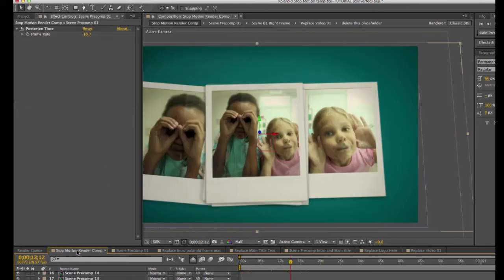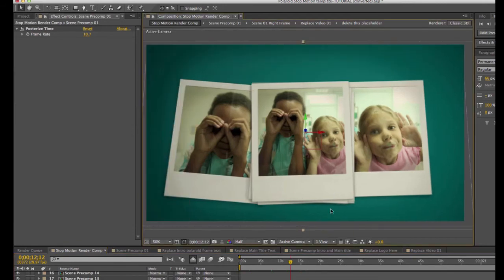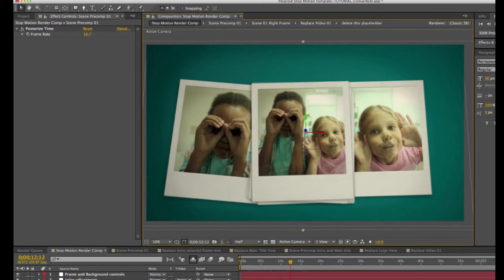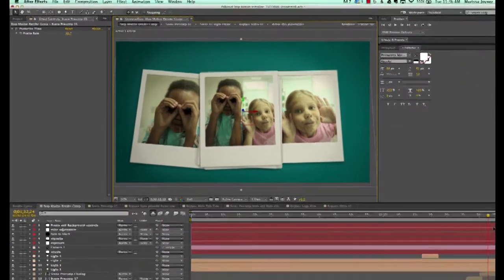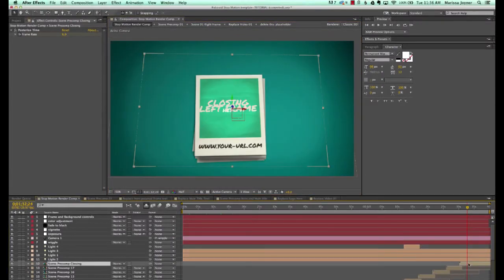If we go back to our render comp, you can see all of our changes have been made. You would just repeat that process for each composition. The last thing we want to customize is our closing scene — from the preview, it's our logo inside the photo.